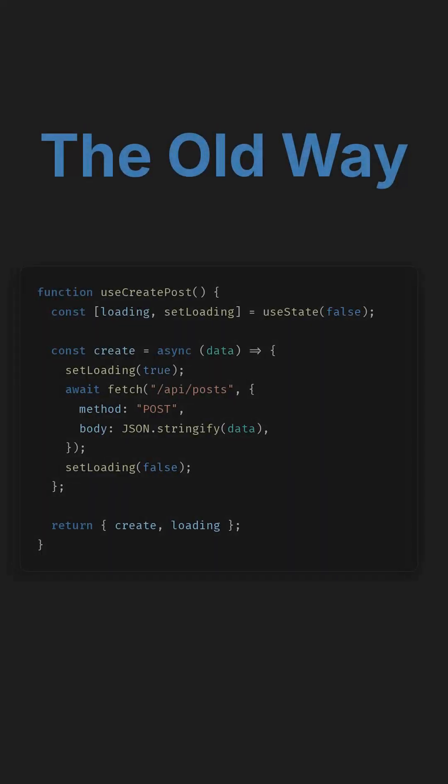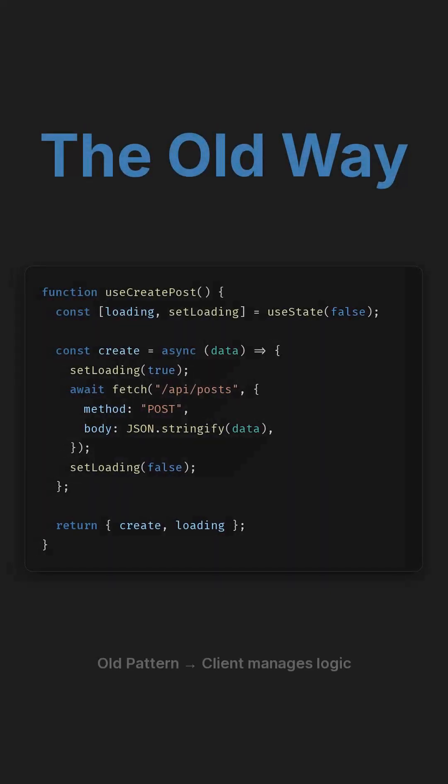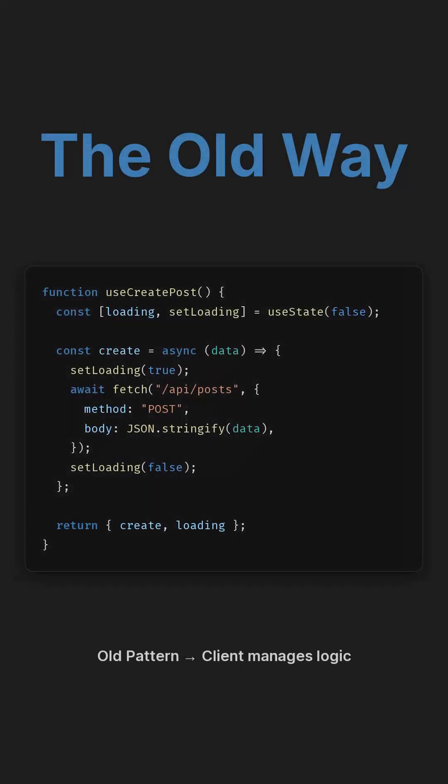In earlier versions, developers frequently created custom hooks solely to handle API calls and manually manage various loading states. This often involved boilerplate code for fetching data, setting loading indicators, and handling potential errors, adding complexity to the client-side application.